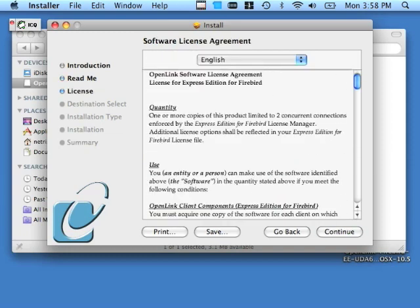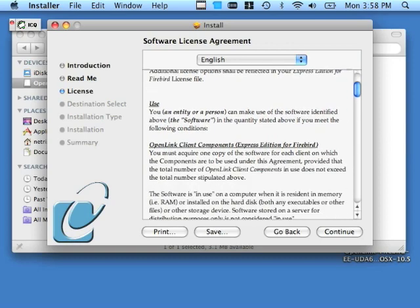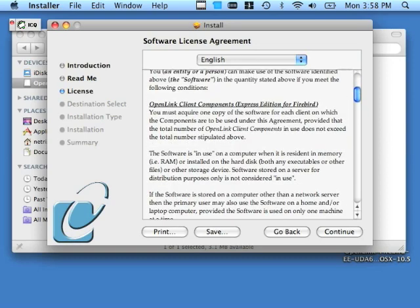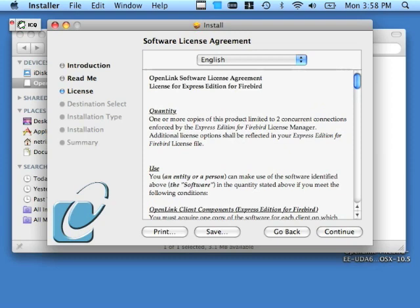This is the license agreement. We recommend that you read it over as well. Provided that you agree with the terms of this agreement, click continue and the agree button that follows.